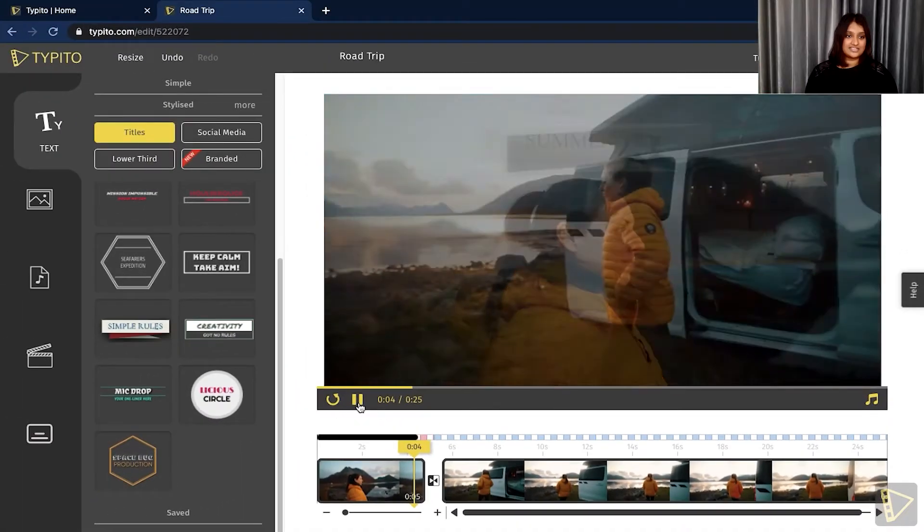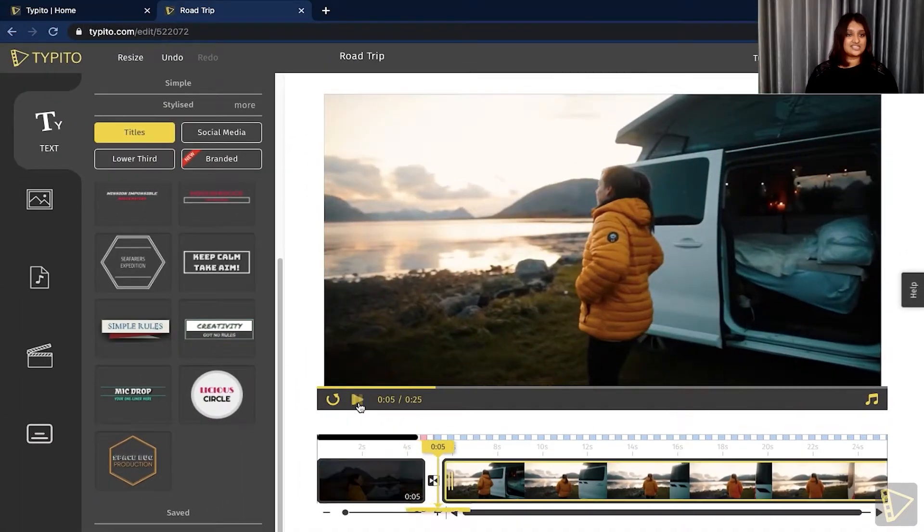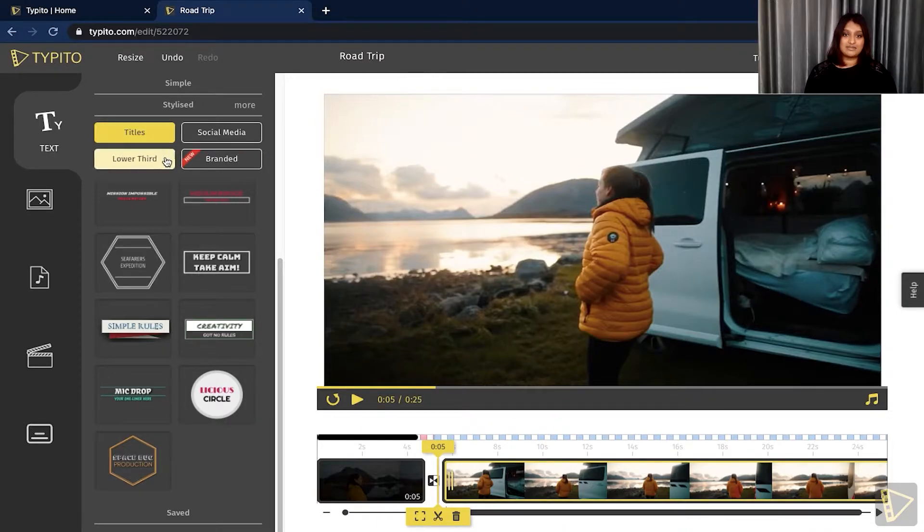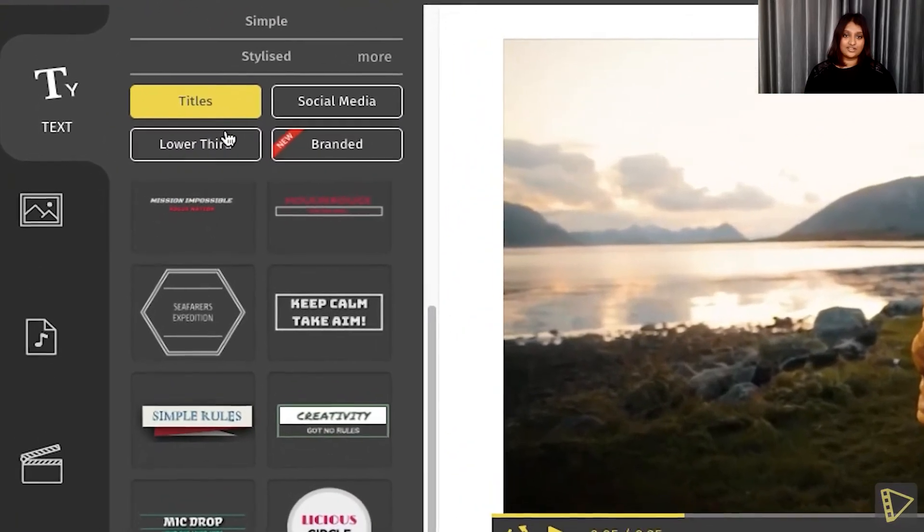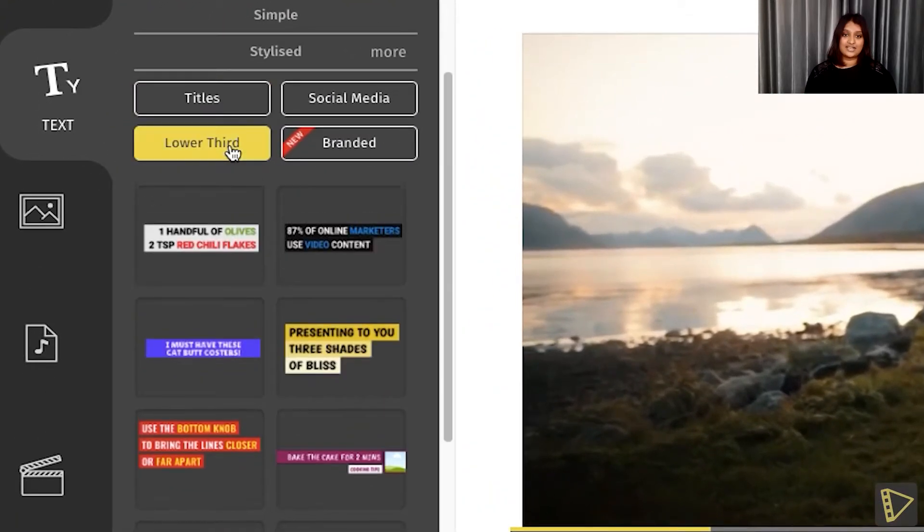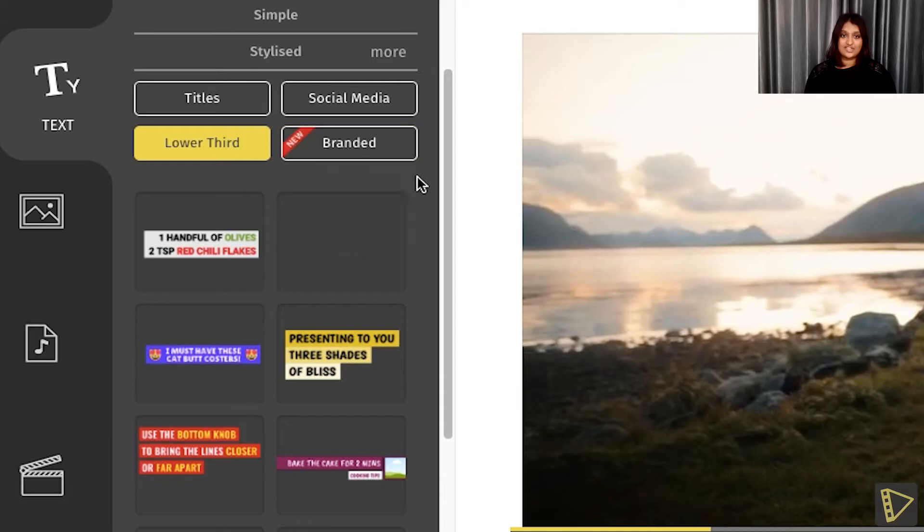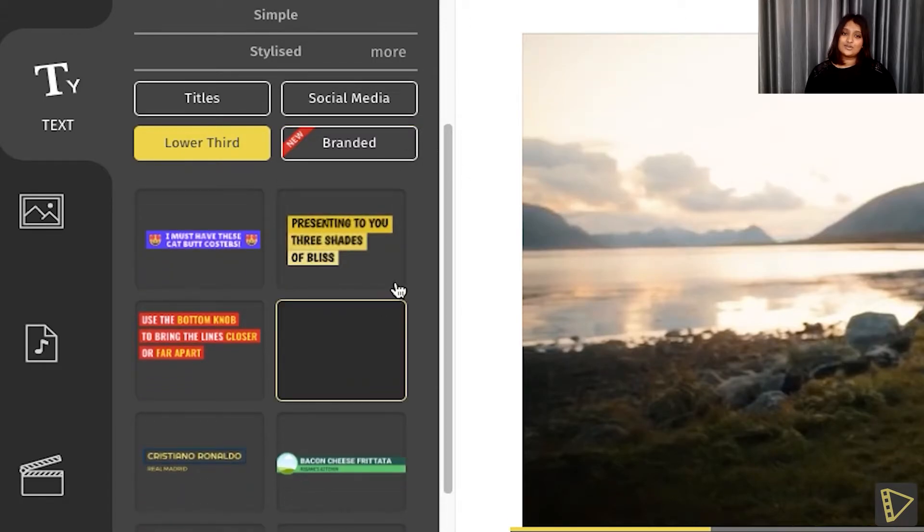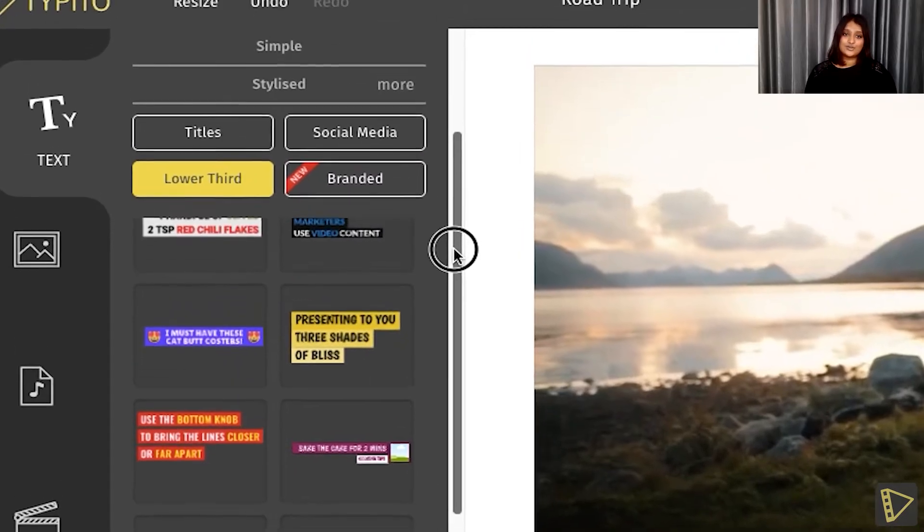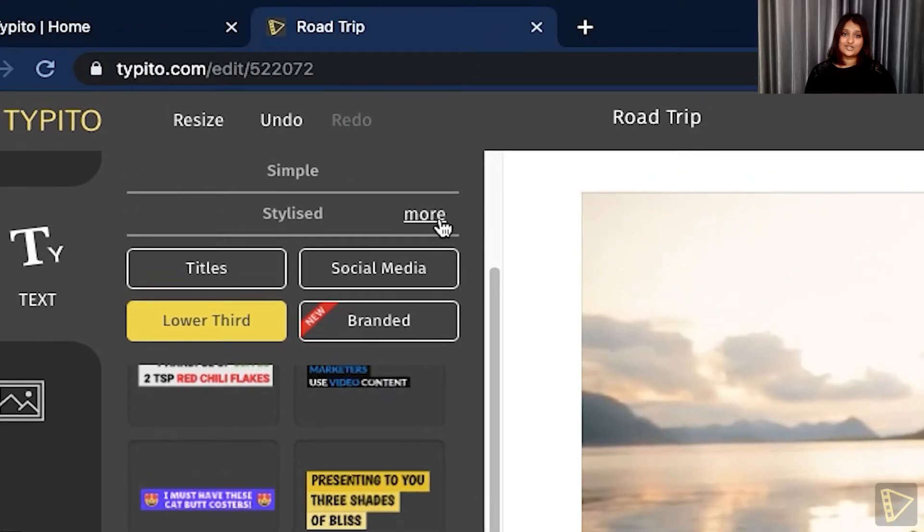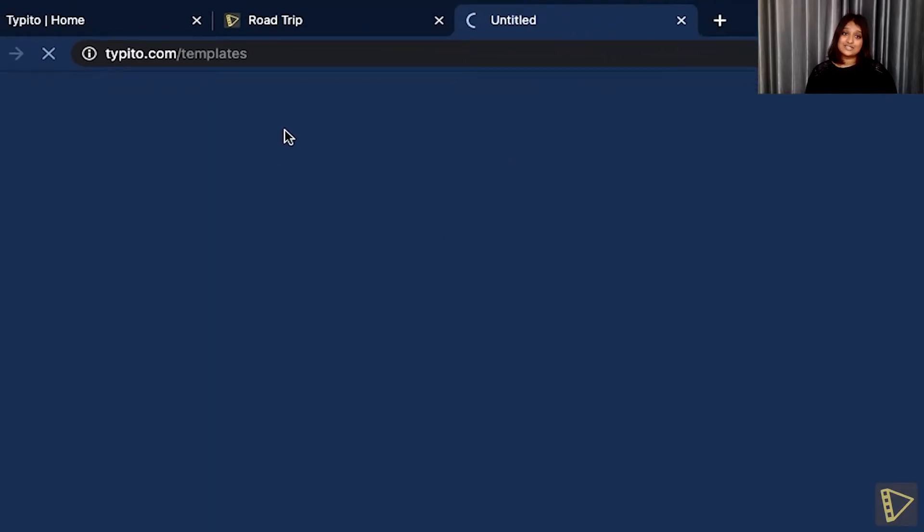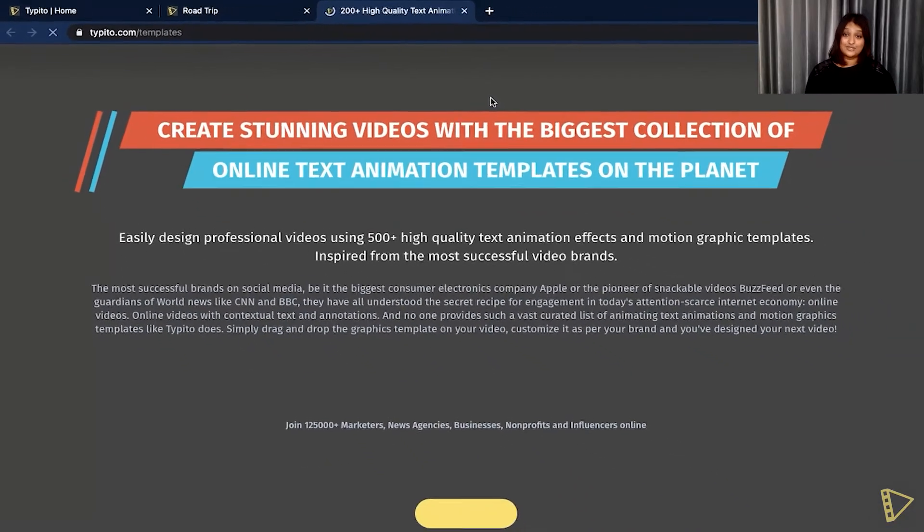And this transition to this clip here. I can add another element of text which can be a lower third. So I click the lower third and choose from one I like. If you don't see anything you like here, don't worry. All you need to click is more.